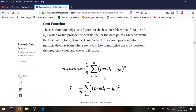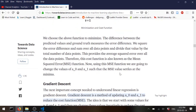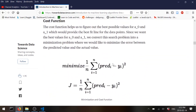The cost function is the mean square error. You take your predicted y and the real y, subtract those, square the result, and sum all of those across all your data points. Then you divide by m. That's it — we're just trying to minimize this value.